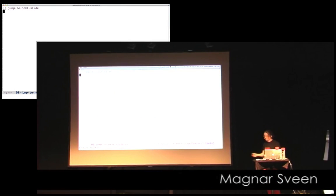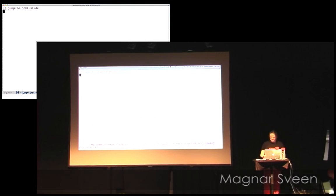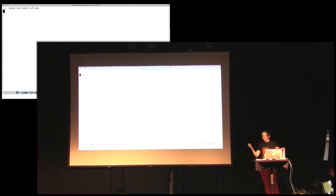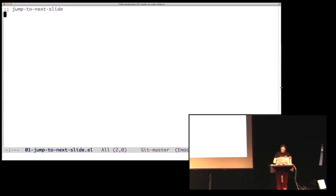This entire talk is going to be done in Emacs, of course. And since Emacs doesn't really have any built-in presentation tools, let's just dive in and make one straight away.